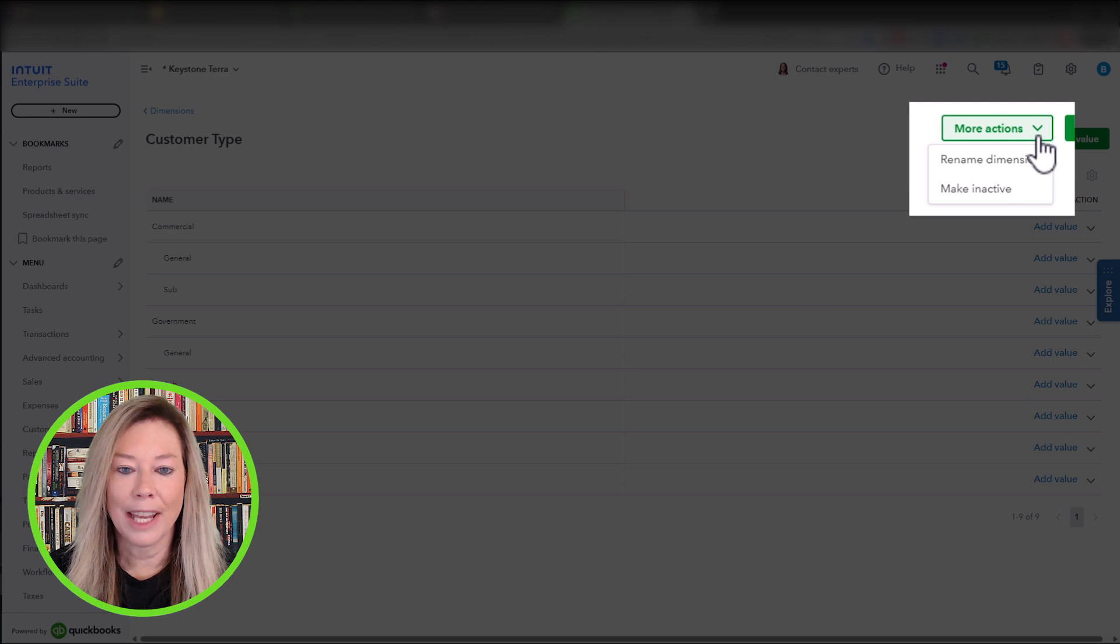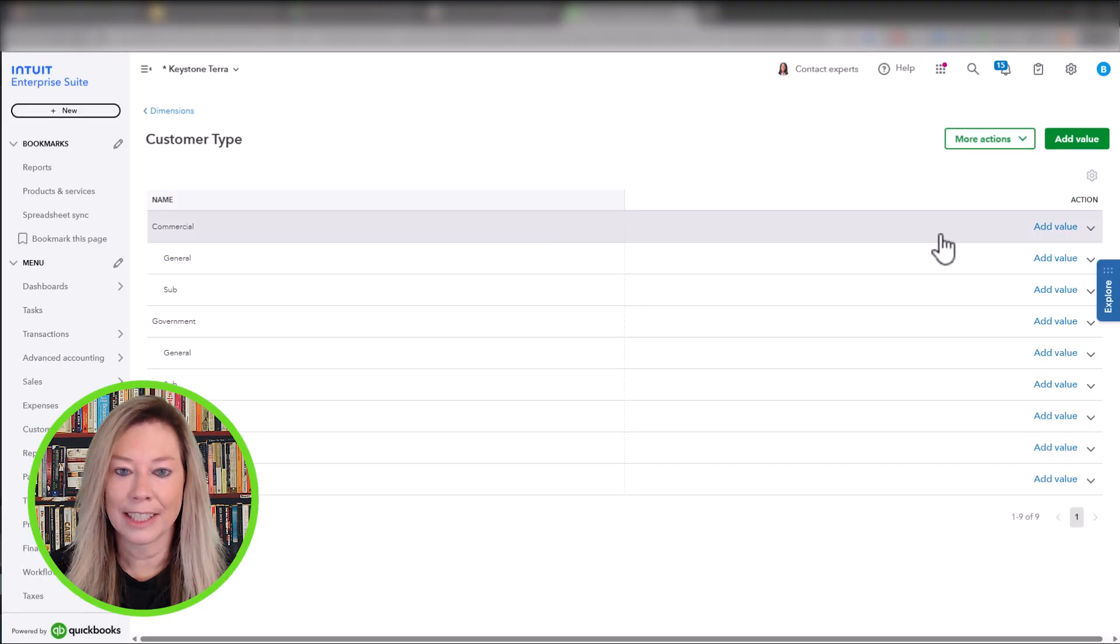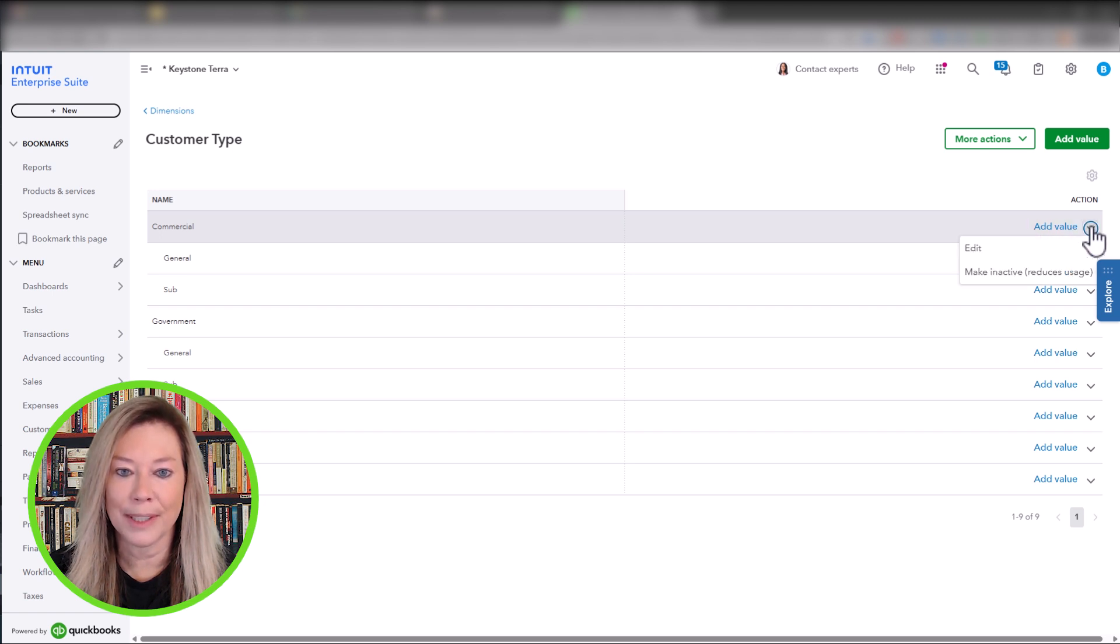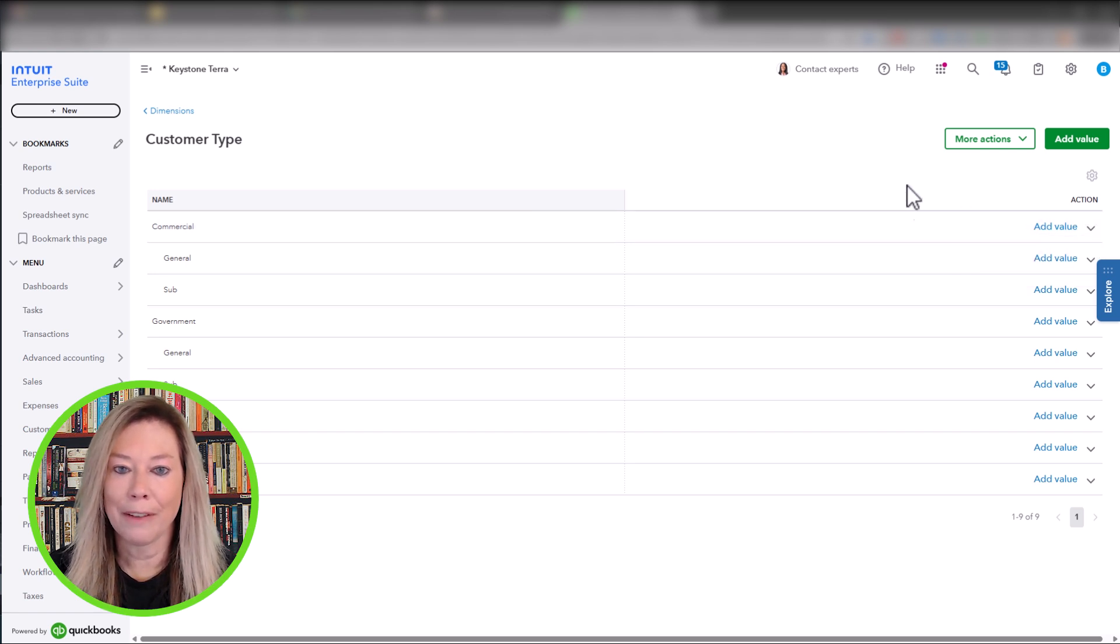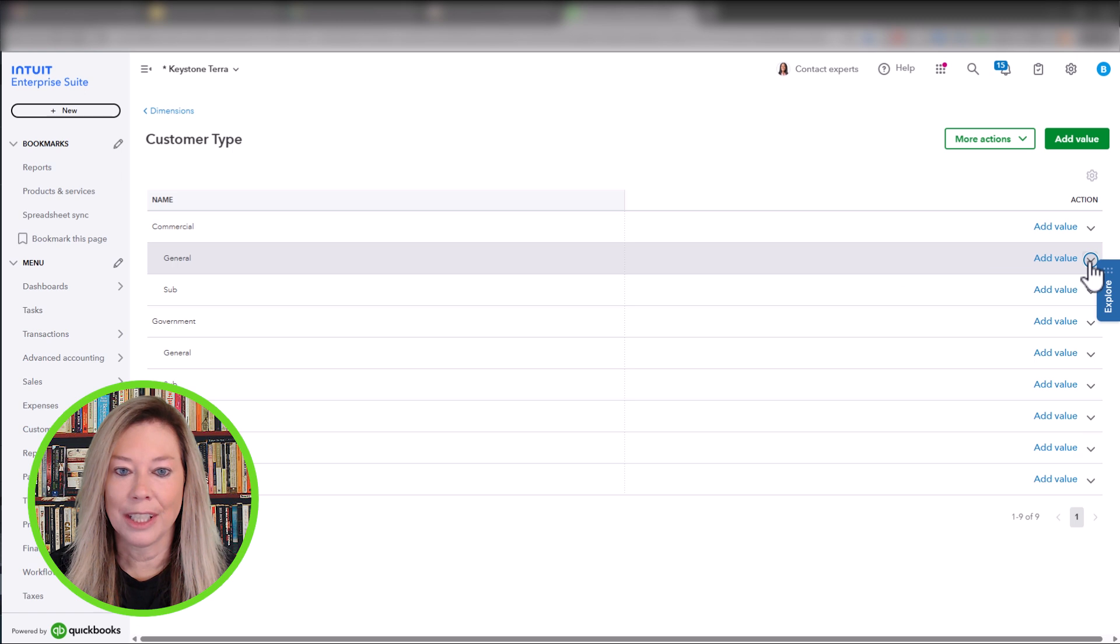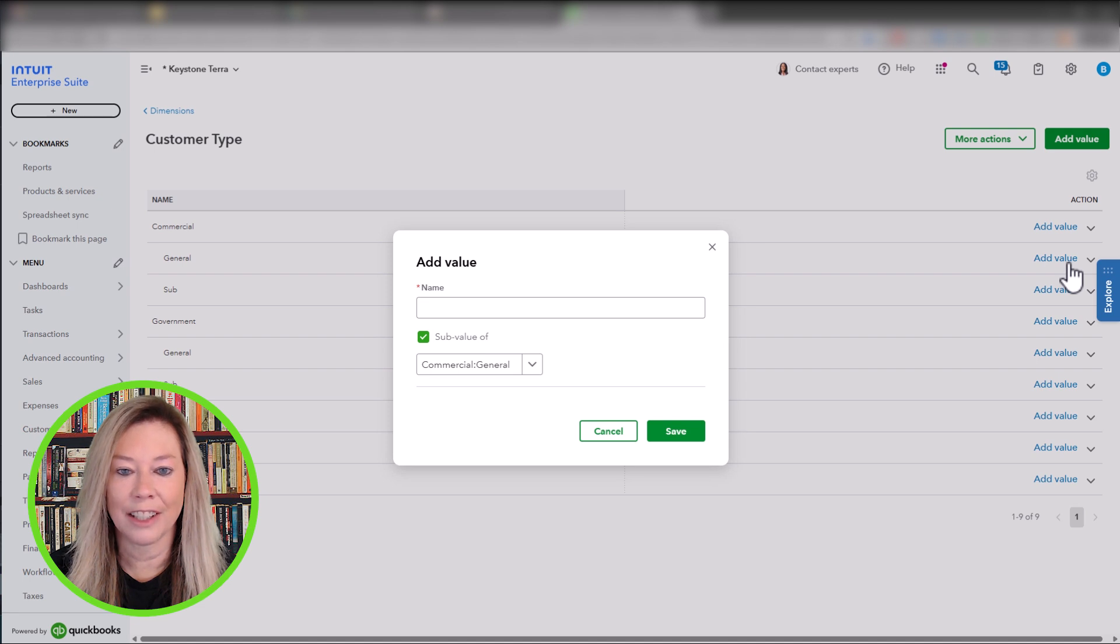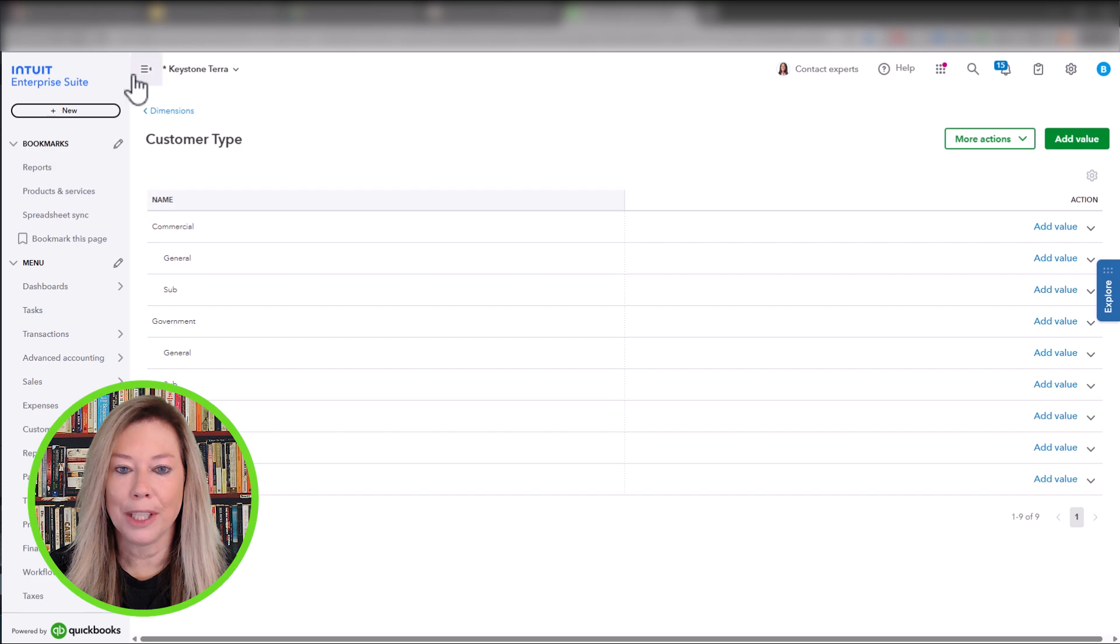To edit or make individual sub-dimensions inactive, click on the Add Value under Actions to work within that specific sub-dimension name. Like we mentioned, before you have five levels under a sub-dimension, you add another level by clicking Add Value underneath the Action icon to add another level. That concludes the first step to setting up your dimensions.